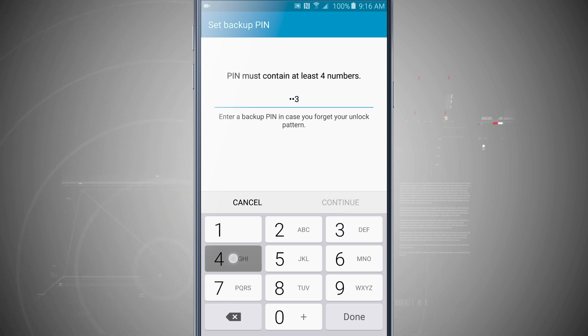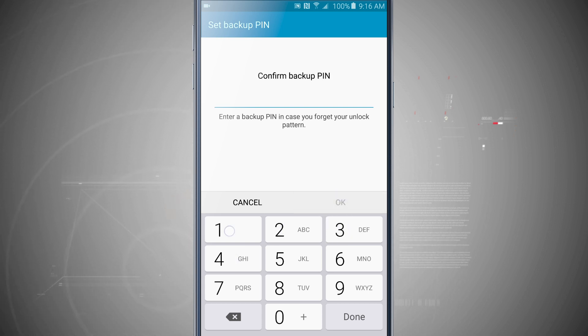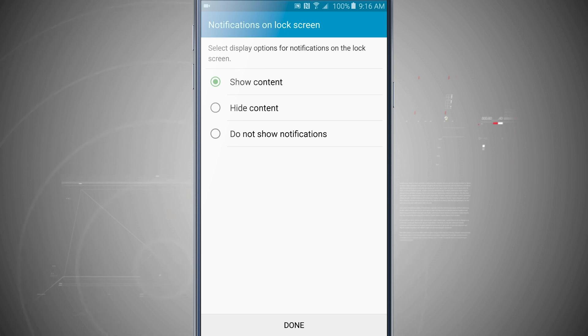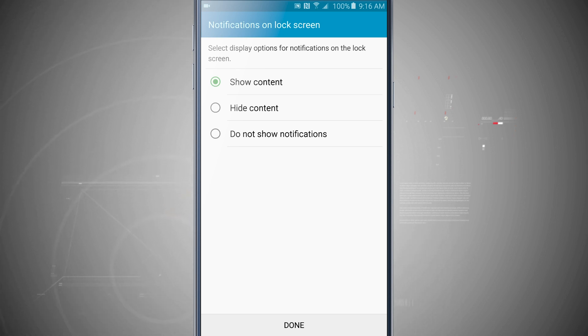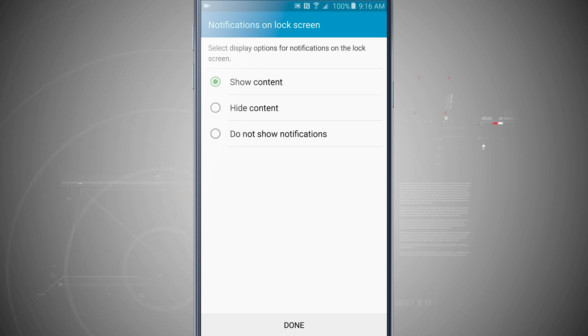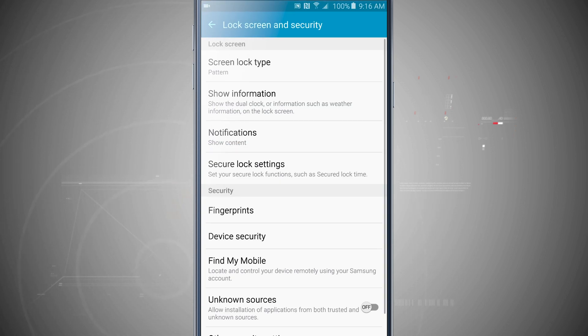Let's set a backup pin just in case, and now I can choose to either show content, hide content, or not show notifications on the lock screen. We went over that in another video, but the show content will show whatever the message is, hide content will fill in dummy text, and no notifications will not show any notifications. Go ahead and set your preference there and then tap done.